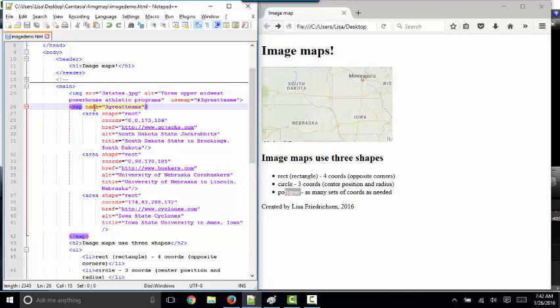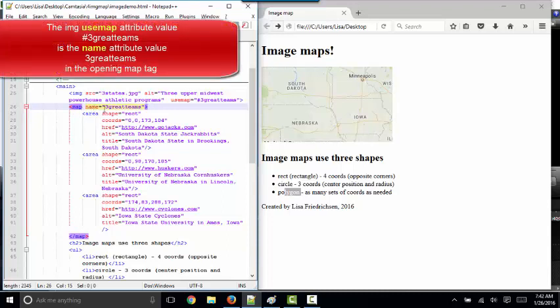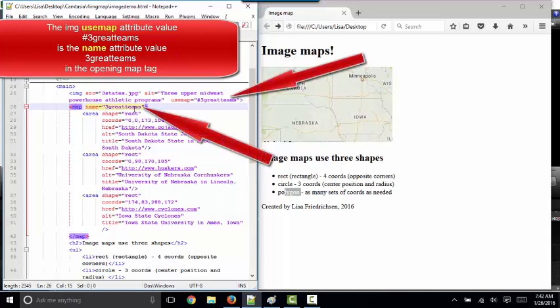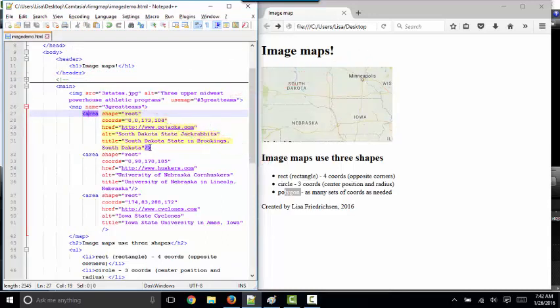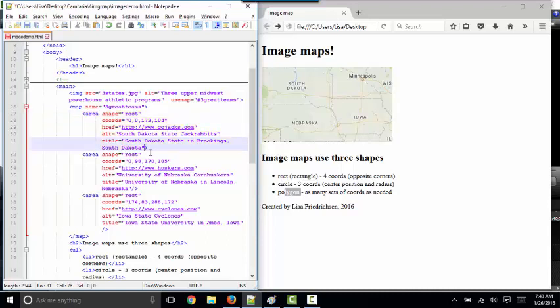The code to create an image map is all stored inside the opening and closing map tags. You must give your map a name, a unique name, and I named it three great teams. Then for each part of the map that you want to be a different clickable area, you need an area tag. The area tag is a closed tag. There's no opening and closing tag. I put these closing slashes right before the closing angle bracket in the opening tag, just so they would light up. But as you know by now, those are not required. I just like to look at them when I'm demonstrating this so we can see where we're at. That's a holdback from XHTML to put that closing slash in your empty or void tags.